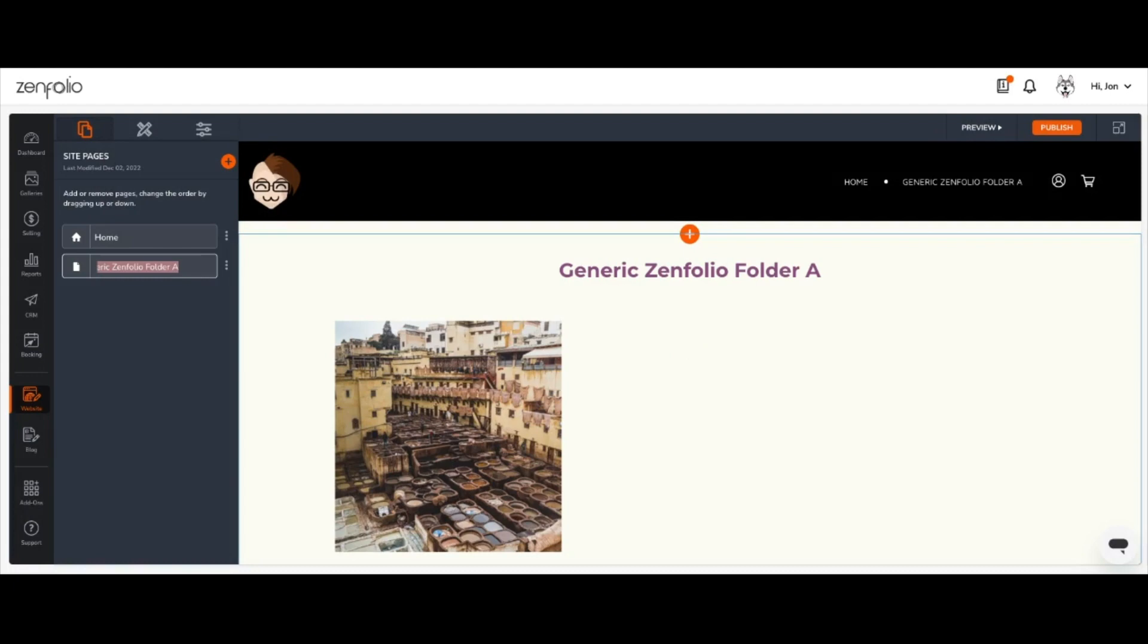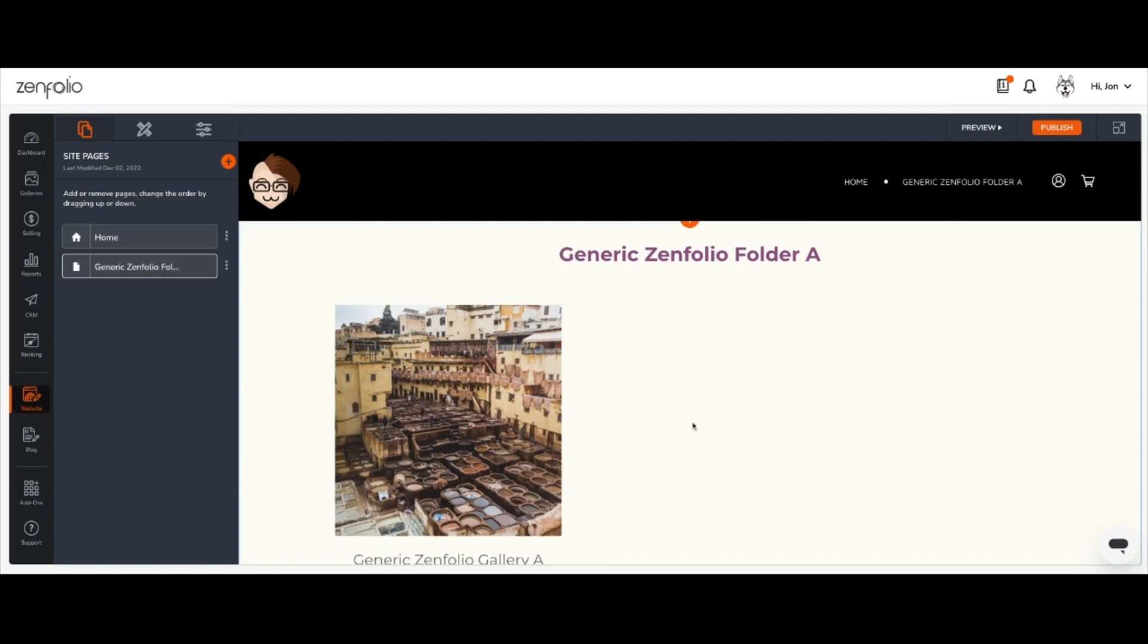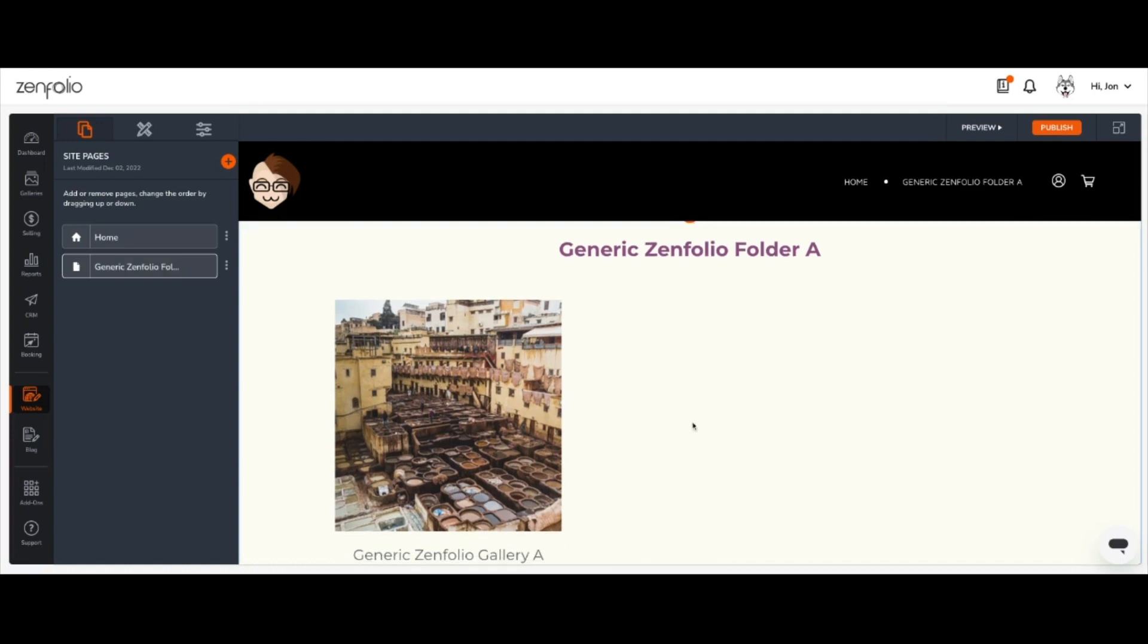You can rename the page however you'd like and in my case, I'm just going to leave it as it is. You can press Enter to save that name. In the preview area here, if you scroll down a little bit, you'll see that a new page has been created and that page is linked to the folder that you chose.